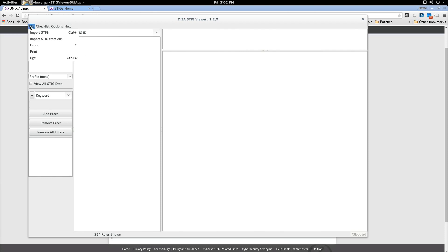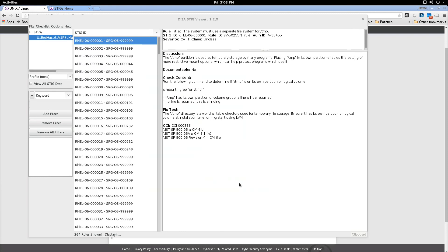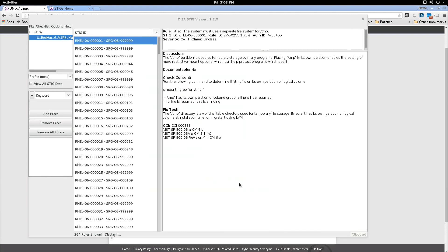So now let's go look at the STIG viewer again and to load up a STIG into the STIG viewer, you select File and Import STIG from Zip. You go to where the STIGs are and I've got one saved off there, the Red Hat STIG as you can see, and you say Import and there you have it.